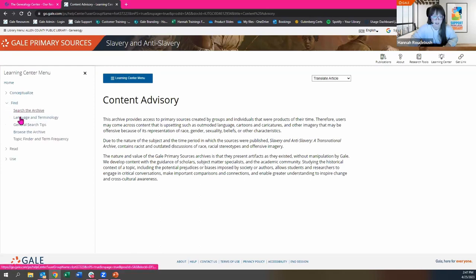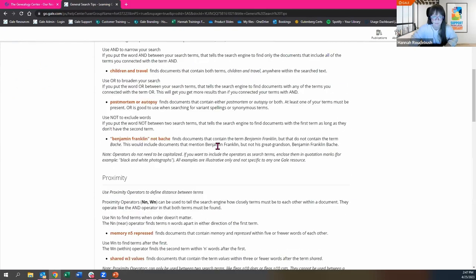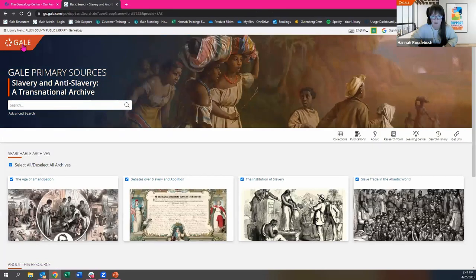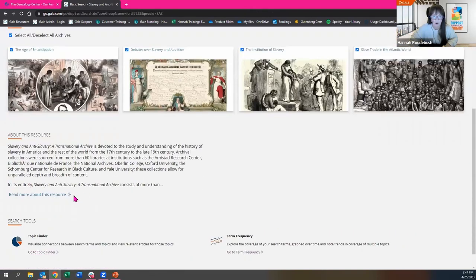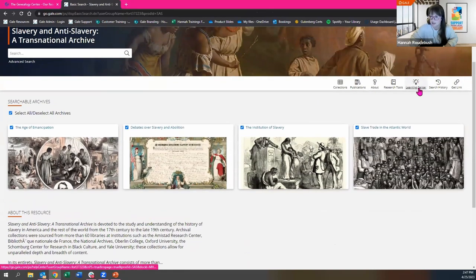There's also a Find section giving you tips on searching using different language and terminology, general search tips, tips for reading, and tips for citation and copyright or reuse. This can be found on the main page under the Learning Center, or under 'Read More About This Resource.' I encourage you to explore that on your own, especially if you get hung up in your research and are having trouble finding what you're looking for. The Learning Center is a great place to check out.